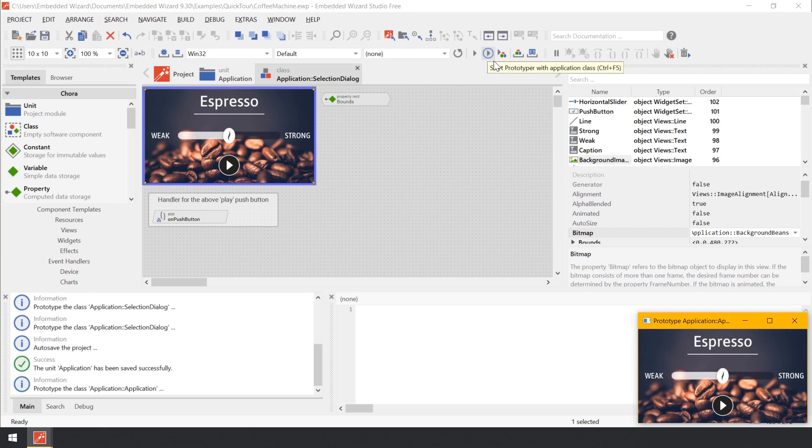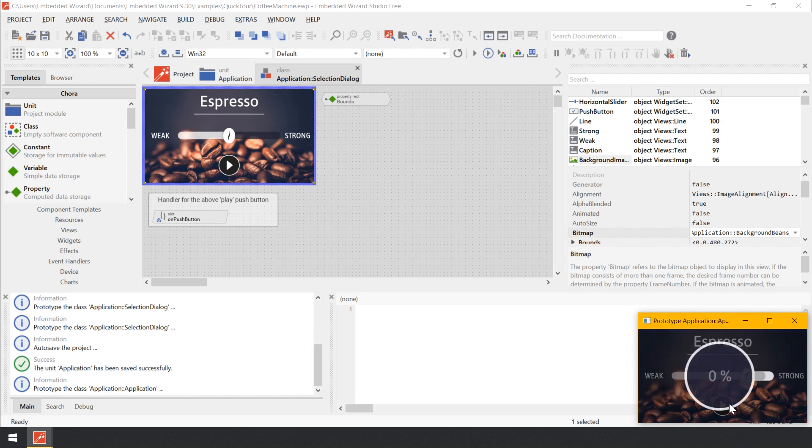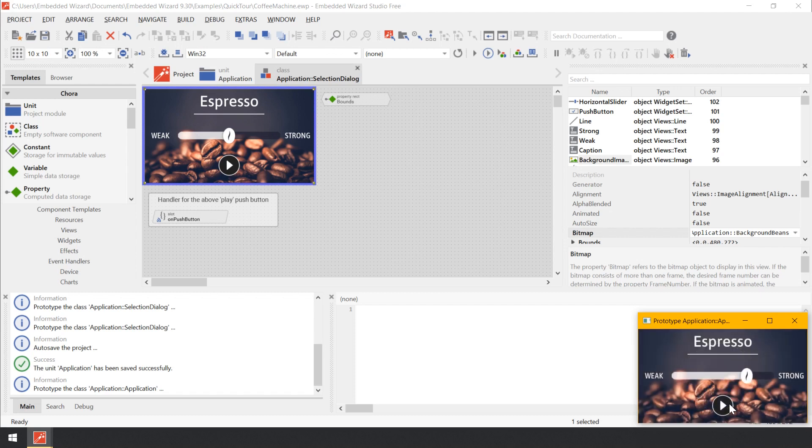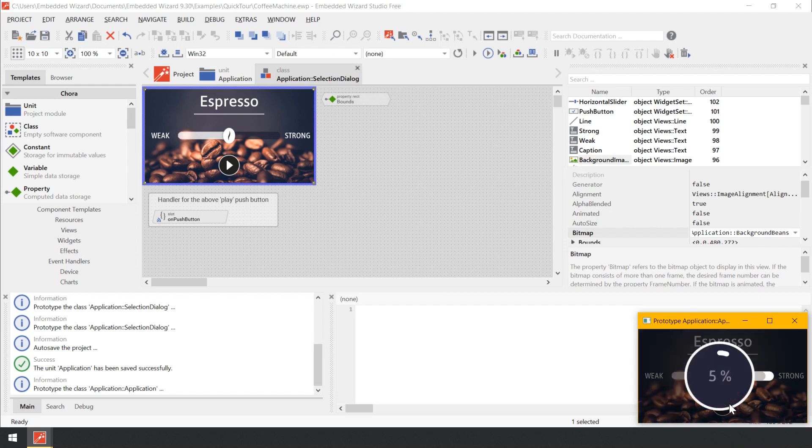In the just opened Prototyper window, play with the application. In particular, try to click again on the round play button. Now the Prototyper is loaded with the entire GUI application. Accordingly, pressing the play button has an effect as well. It starts the brewing process.